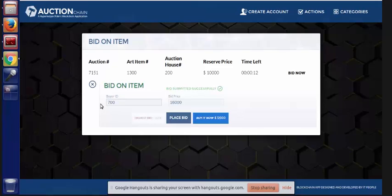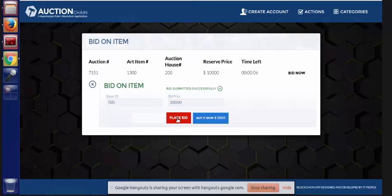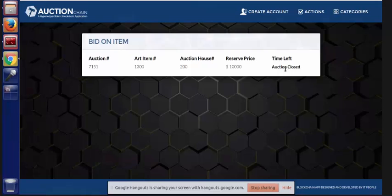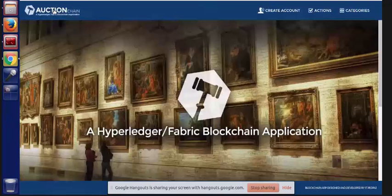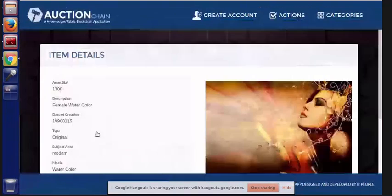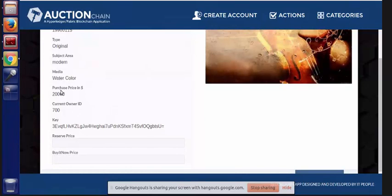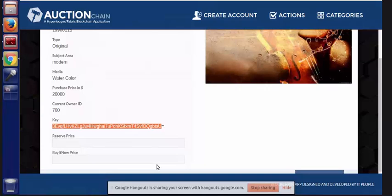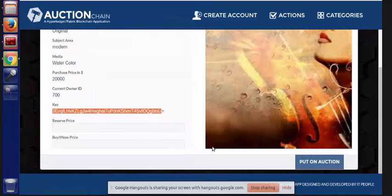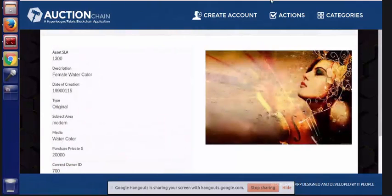We're continuing to place bids. We've got about 10 seconds left. We're going to hit the reserve, of course, because our logic required that. And now our auction is closed. We can go back to the main page and see that the party who placed the highest bid of $20,000 is now the current owner, and a new key has been created that binds this asset to that particular owner. So that's the auction process.